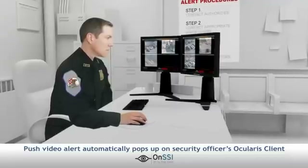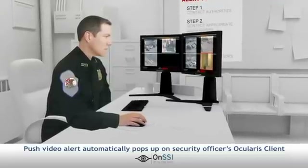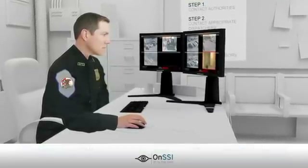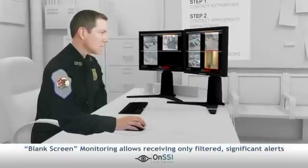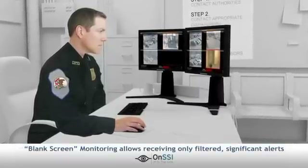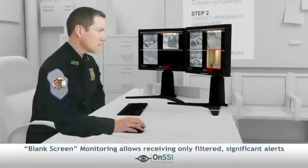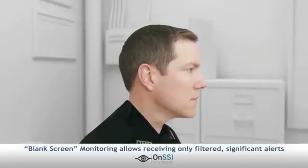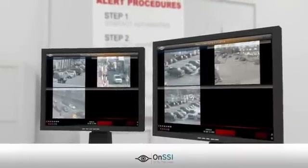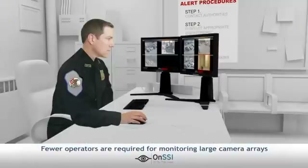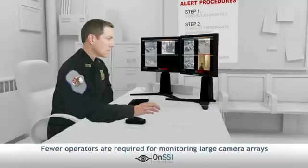Upon generating the event, a push live video alert automatically pops up on the facility security officer's monitor. Using blank screen monitoring, view panes in the Ocularis client are configured to remain blank until they are populated by video alerts. By receiving automatic alerts of incidents, fewer operators are required for monitoring large camera arrays.